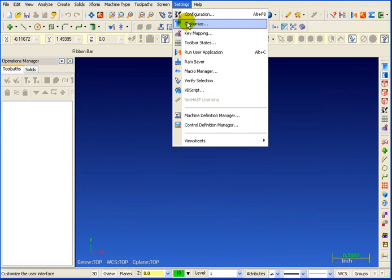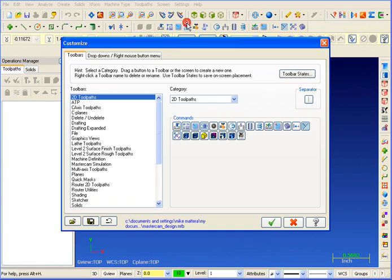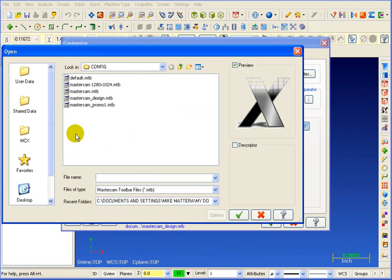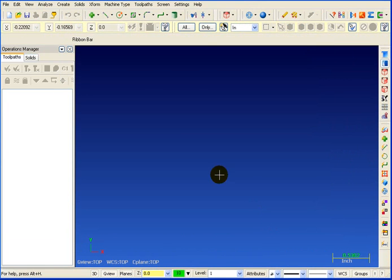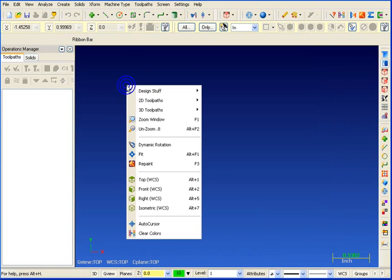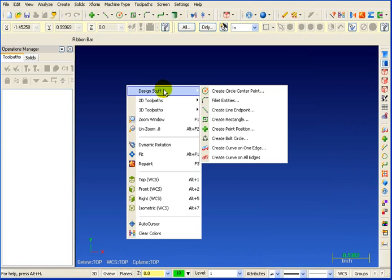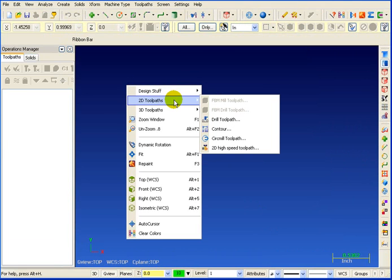But what makes this special in Mastercam X is your ability to customize the right-click menu. What if you could put all your favorite, most frequently used commands right there underneath the right mouse button where you need it?